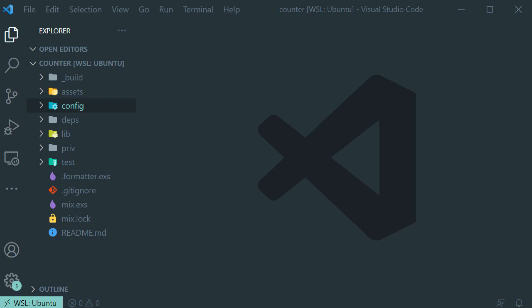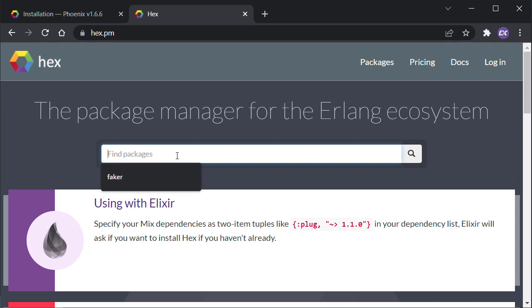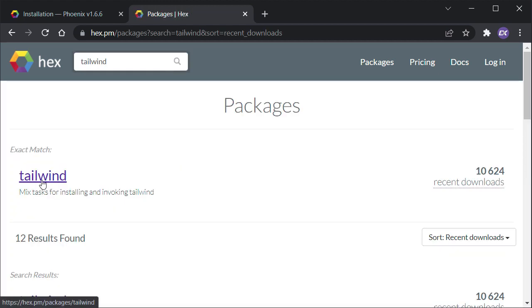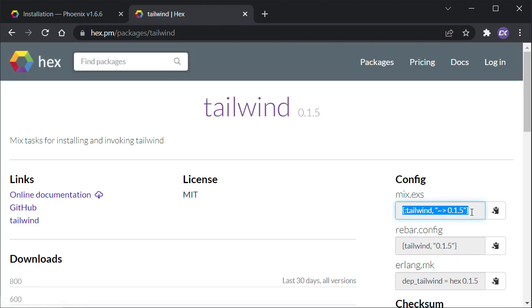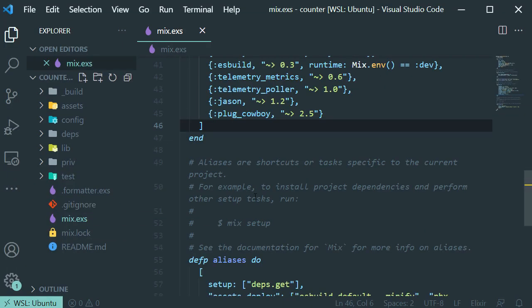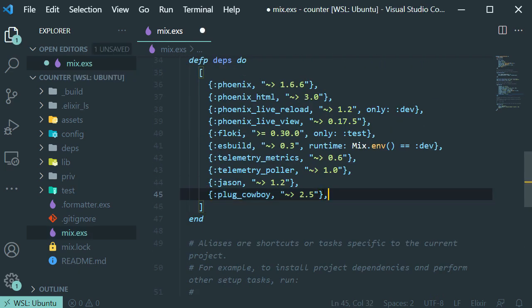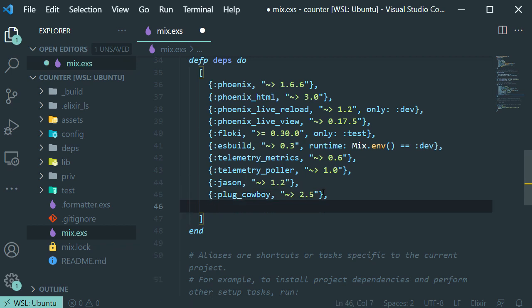Now let's add and configure Tailwind CSS. To do that, let's go to the package manager website for the Erlang ecosystem and search for Tailwind. This is the latest version at the moment of this tutorial, so let's copy it, get back to our project, open the mix configuration file, and add it to our dependencies.